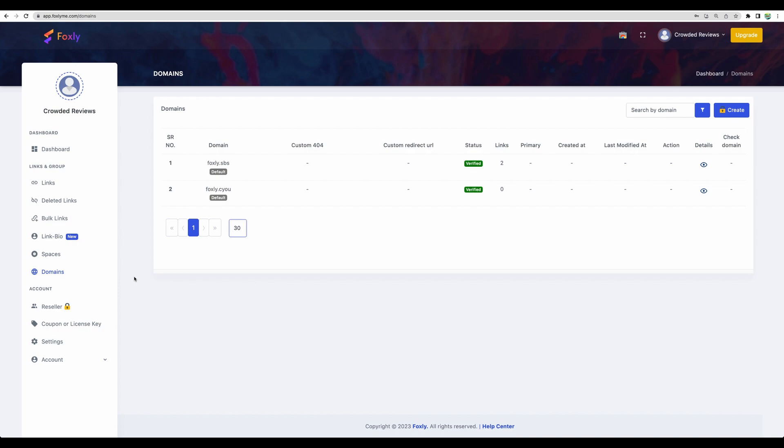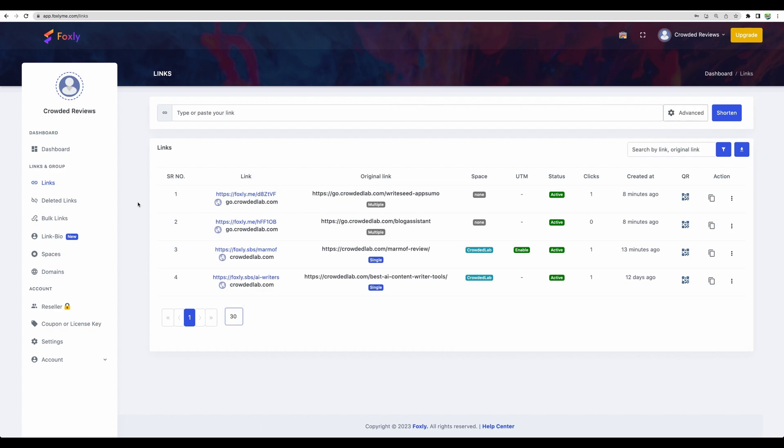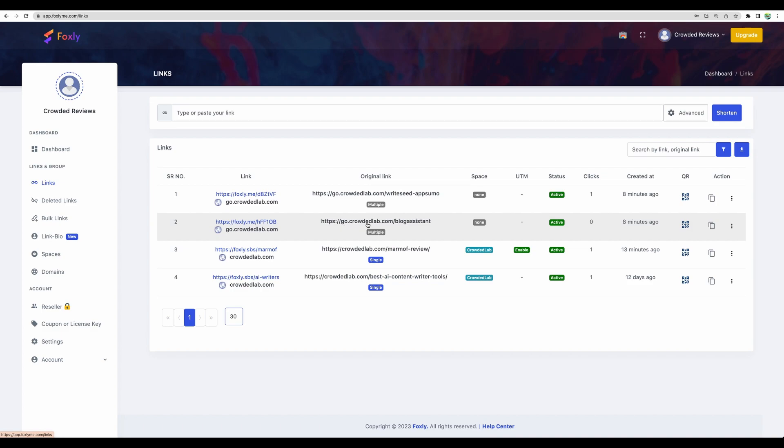Another must-have feature for a link shortener: providing custom domain integration. In case of Foxly, the integration is simple. You need to follow their instruction and add a record in your domain provider for your own domain. And then you will be able to use your domain like this one. CrowdedLab is my domain. You can add some subdomain. In my case, it is Go. So you will be able to have nice short links like this.